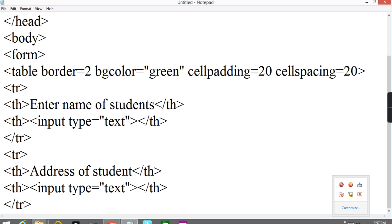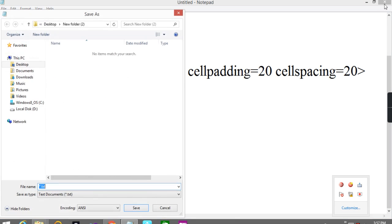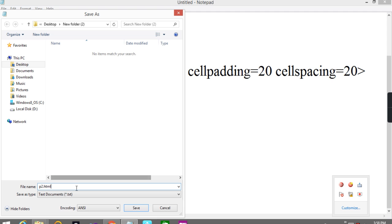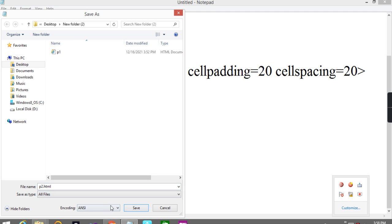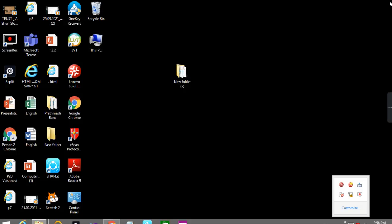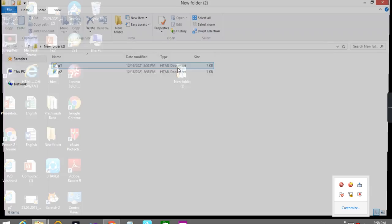So now to design the form so it should look good. That's why I put the cell padding and cell spacing. The program number 2 dot HTML all programs. Now save it. Now see the output of the program.